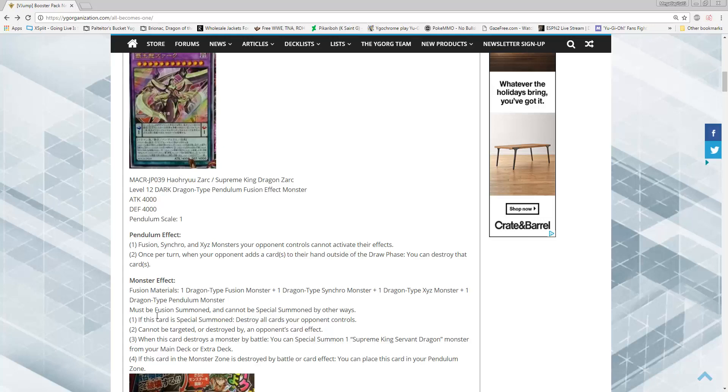Effect number three, when this card destroys a monster by battle, you can special summon a Supreme King Servant Dragon monster from your main or extra deck. I'll talk about those guys probably in another video. He has the ability to not only nuke your opponent's board, but then if he destroys something after being on the field for a couple turns, he can instantly go plus one. And since he is the first Pendulum Fusion monster, which by the way, why didn't I even bring that up? We knew Zark was gonna be a Fusion, but no one knew he was gonna be a Pendulum Fusion. I sure as fuck didn't.